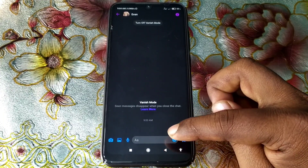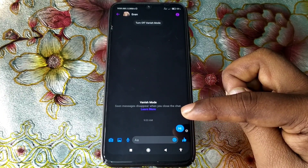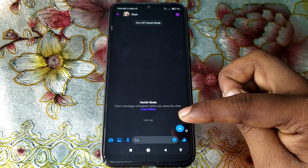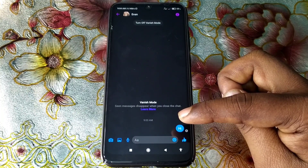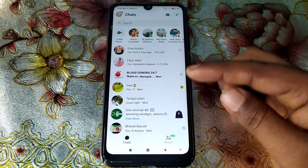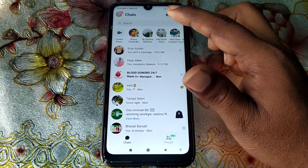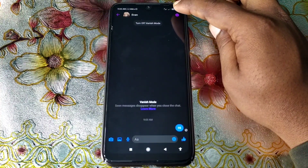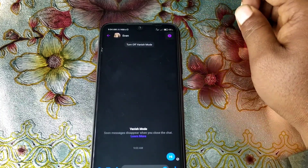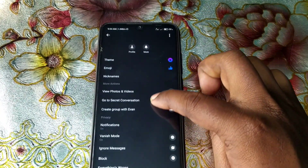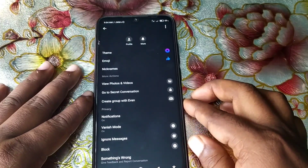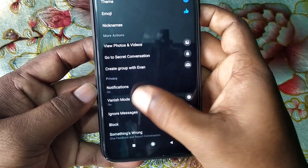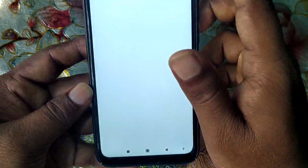If the swipe method looks difficult, you can follow another method to enable vanish mode. Open a conversation and you'll see an arrow icon — click on it, then scroll down and you'll see the vanish mode option. Just click on it and you can turn vanish mode on or off from there.